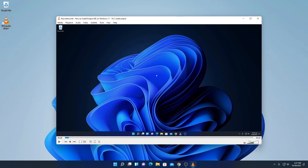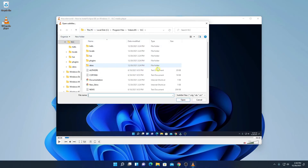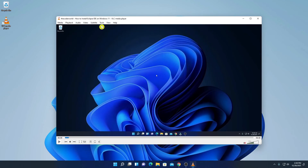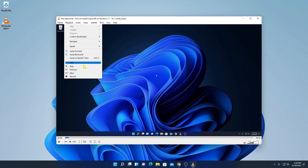If your video has subtitles, simply click on the Subtitle option and from here you can select your subtitle, or you can add subtitles by searching for the subtitle file for that video and opening it using the Subtitle option. Similarly, here we have the Audio option — if your video has dual audio, from Audio Track you can simply select your preferred audio.